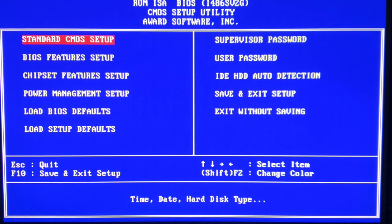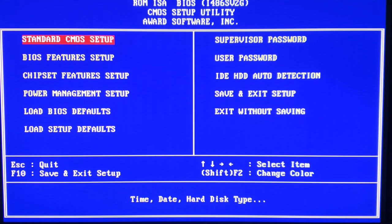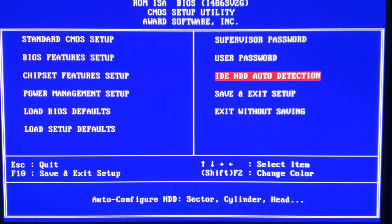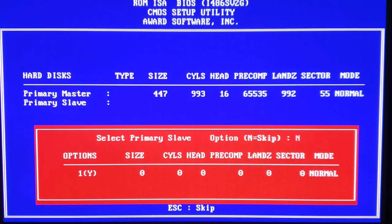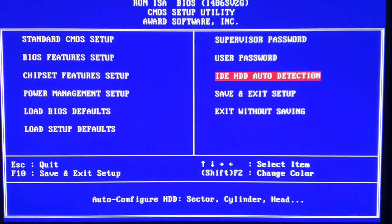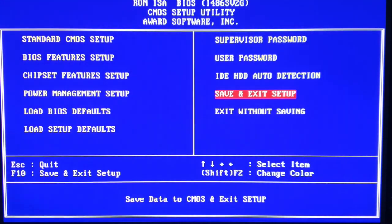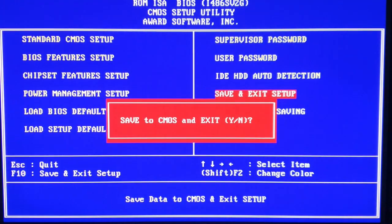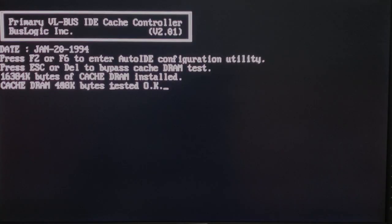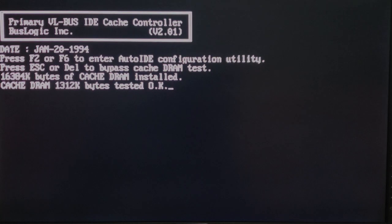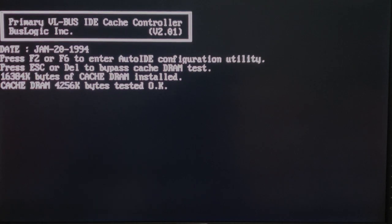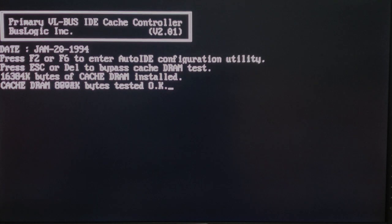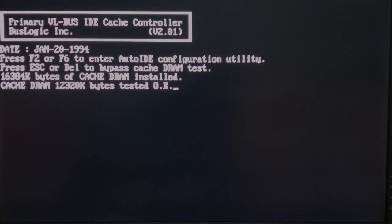So, looking at the BusLogic VESA Local Bus Card, we can actually come into BIOS and do an IDE hard drive auto detection, and it will find the hard drive. No issue there, which is really great. And after BIOS boot, you can see we're taken here, where a cache DRAM count-up will occur. It will count all the way up to 16 megabytes. We can also hit the delete key to speed that process up, and we can press F2 or F6 to go into the setup utility.